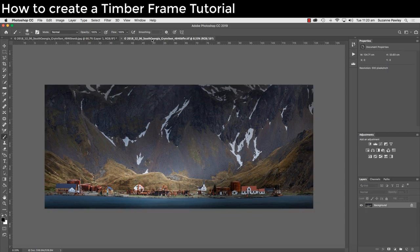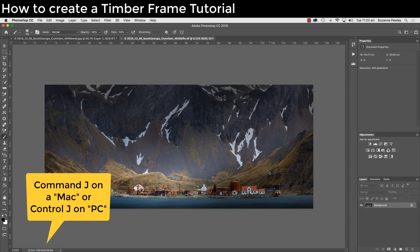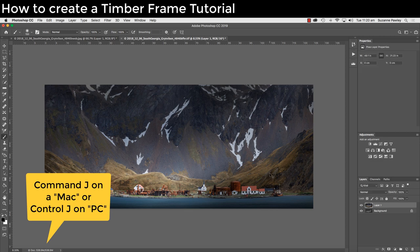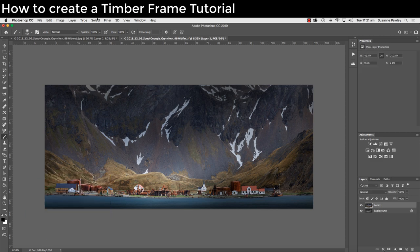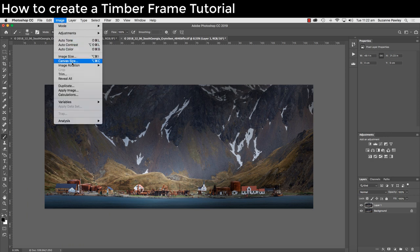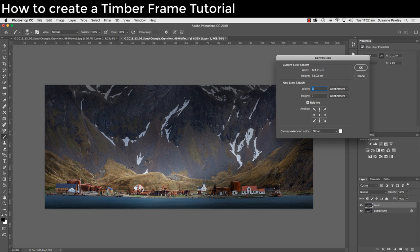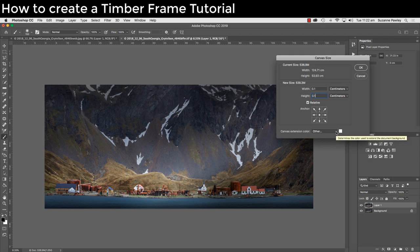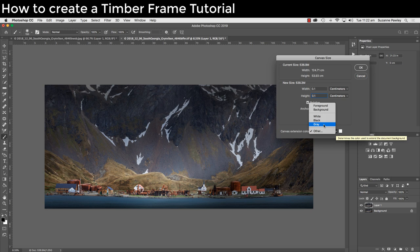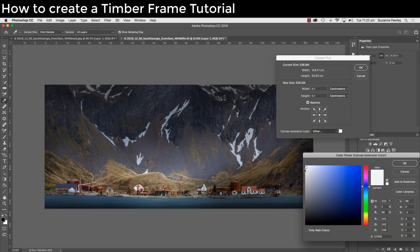First thing we do is open our image. Hit Command J on a Mac or Control J on a PC to duplicate the layer. Then go to image, canvas size, enter an amount of 0.1 centimeters in width and 0.1 centimeters in height. Go down to canvas extension color. If you don't have other highlighted, click on the down arrow for the dropdown menu. Click on other and I'm going to use a slightly off-white color, a little bit of a grey tone. It's a little trick to use to make sure any whites in the image stand out a little bit more.